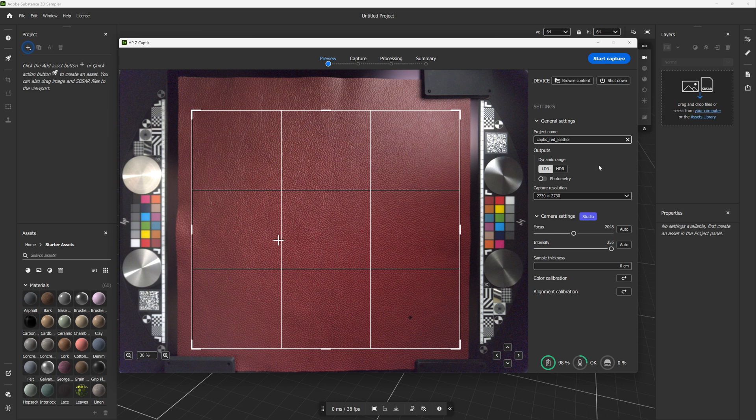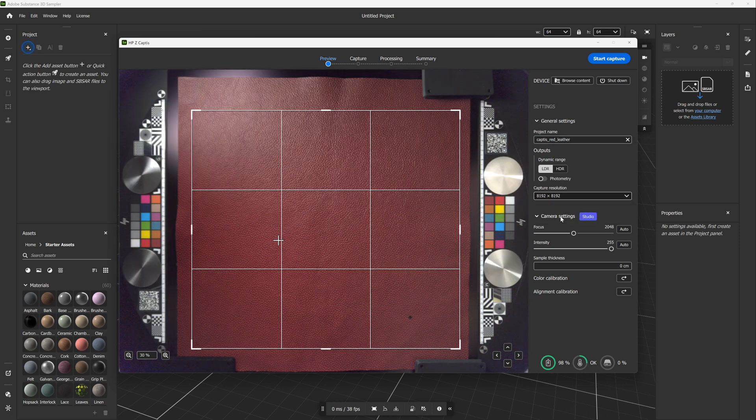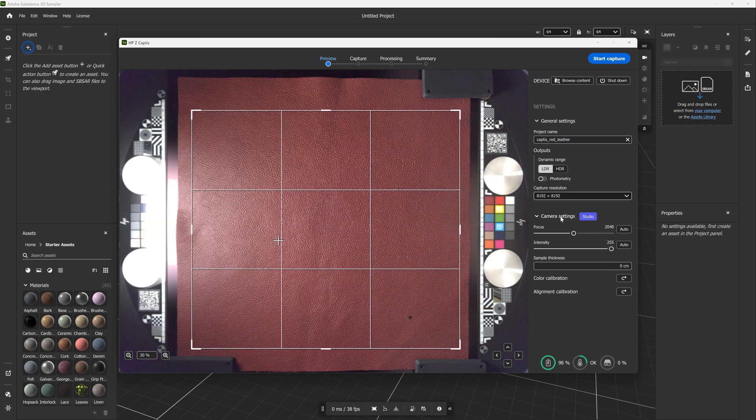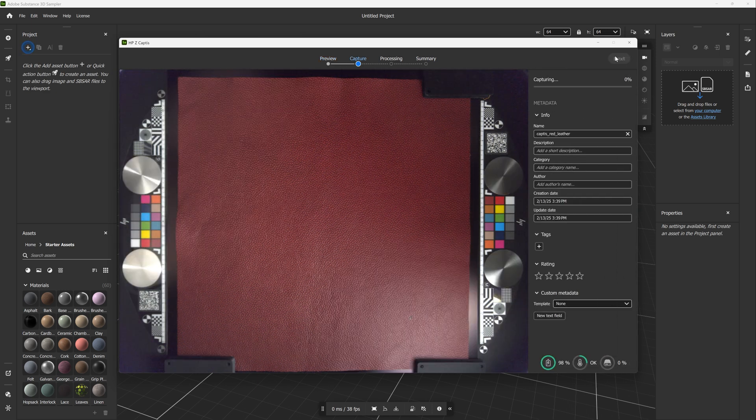The maps captured in the studio mode are the base color, normal, height, and opacity. More maps will be added in future updates. There are two capture resolution options: 2K and 8K. To get the highest quality material, we'll choose the full resolution of 8K. Now go ahead and start the scan.